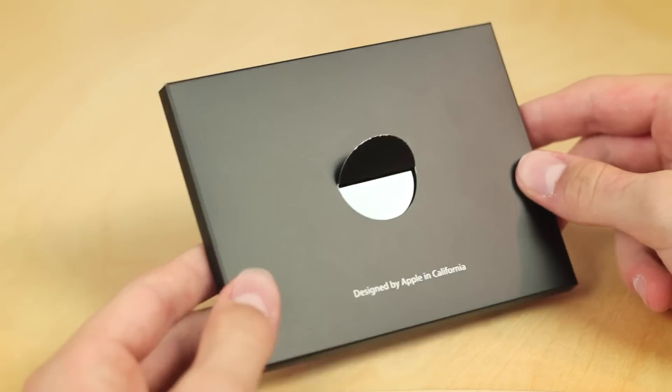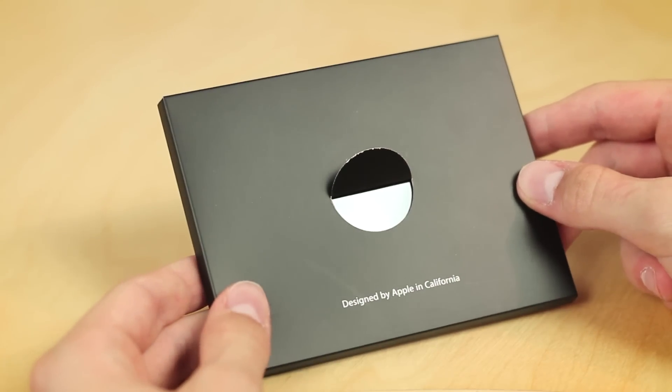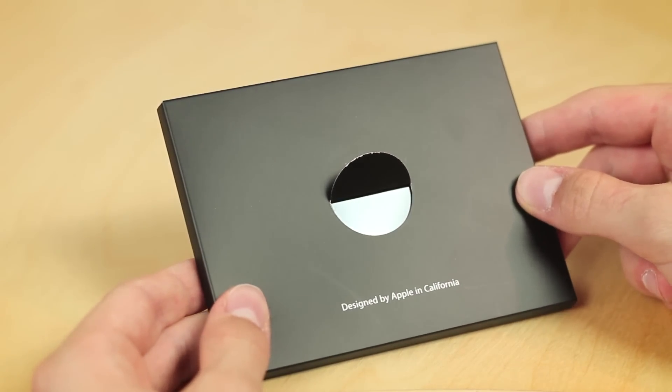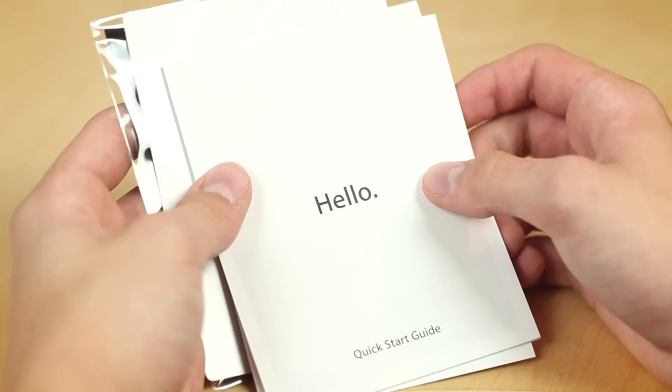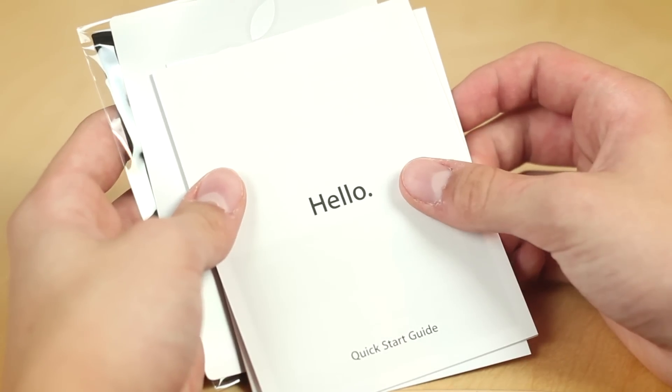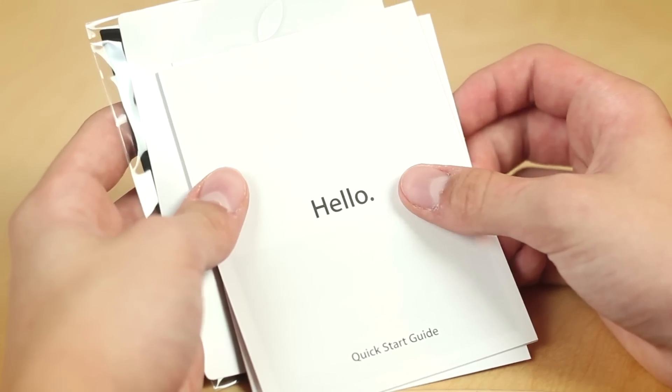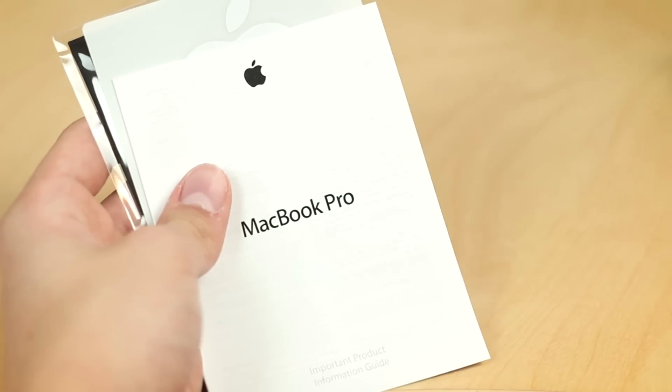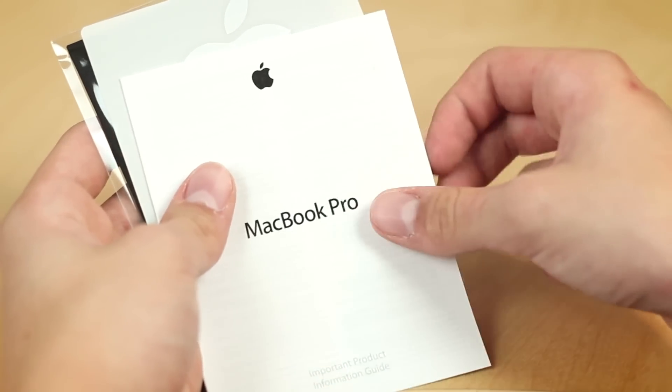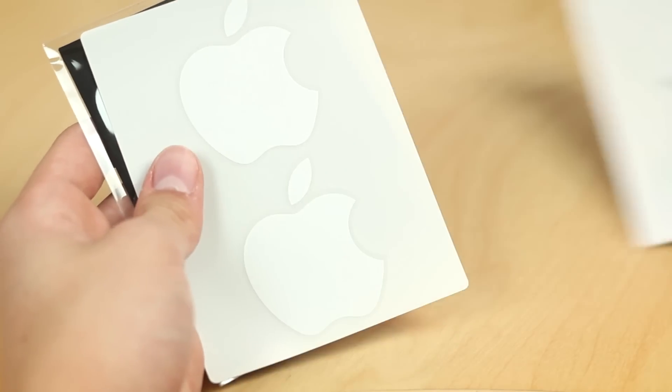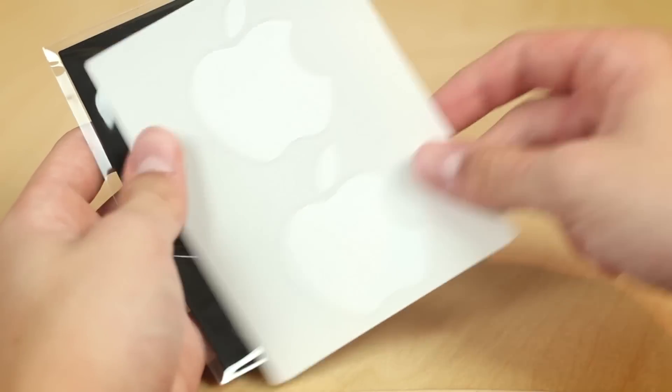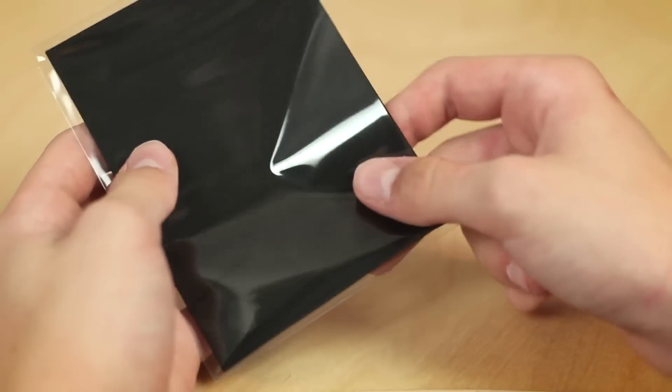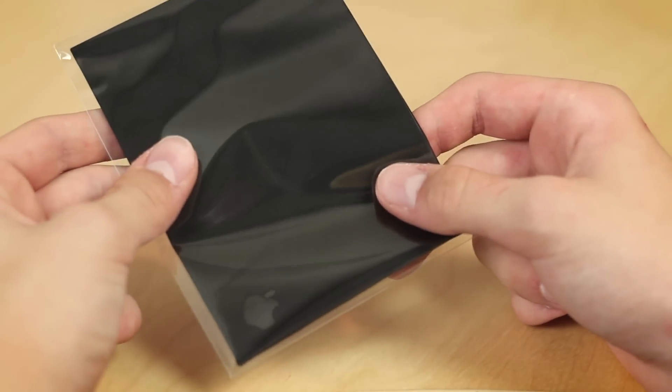Next is the documentation. So obviously this is where you're going to have all the information guides. Hello, quick start guide. You're also going to get a MacBook Pro information guide along with the Apple stickers, the best part of an unboxing and the cleaning cloth to keep your MacBook clean.